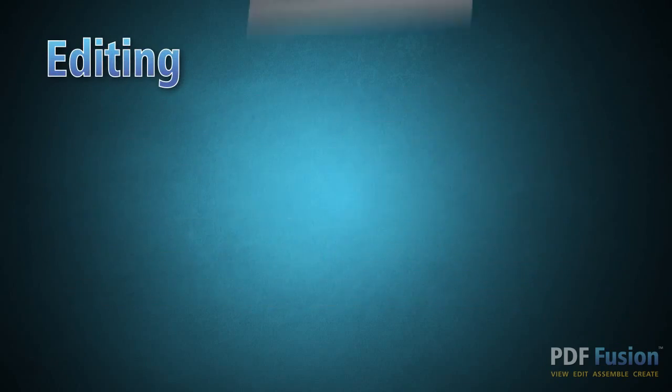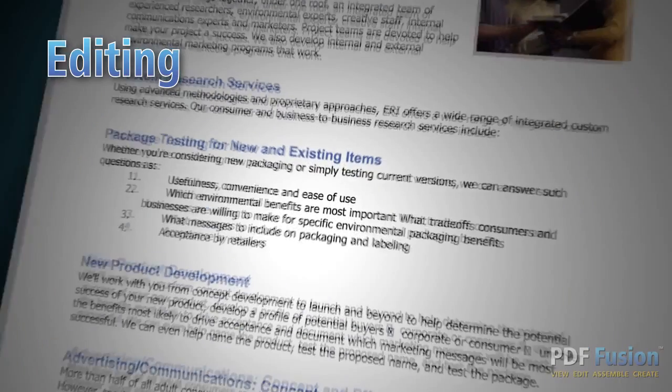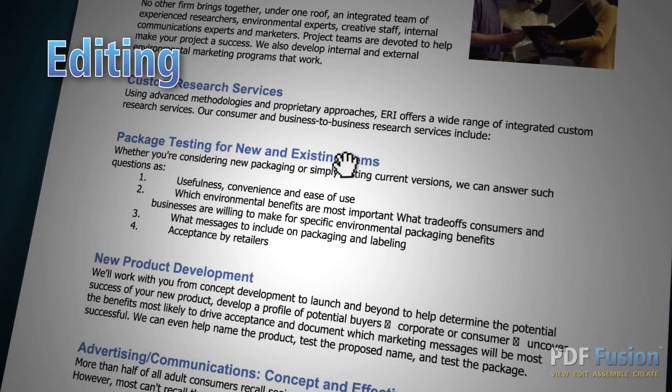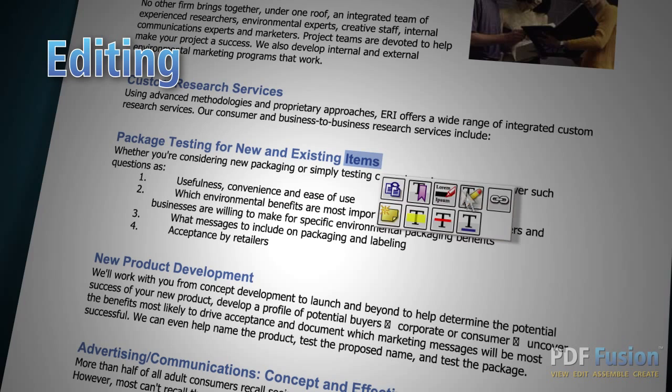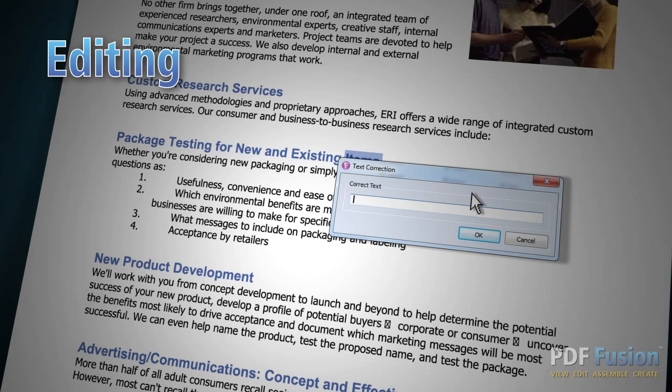PDF Fusion is much more than a viewer. It's also an editor that makes it easy to update or change your documents. Select the text you want to change, and a handy toolbar appears. Start typing to update content.